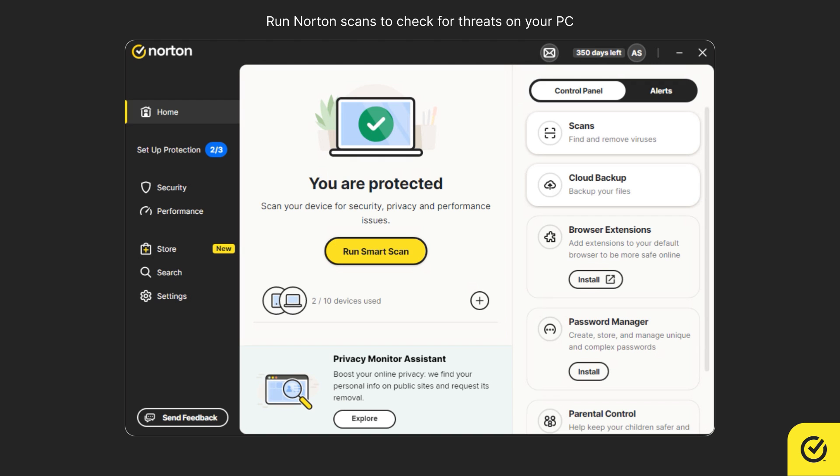Open the Norton app. To run a smart scan, click Run Smart Scan on the dashboard.